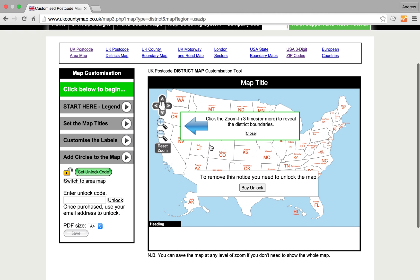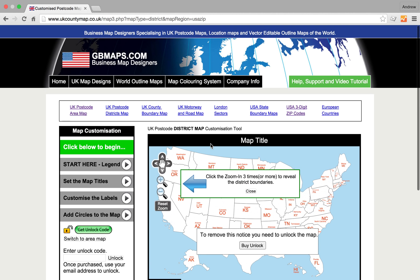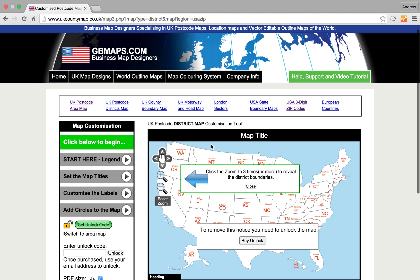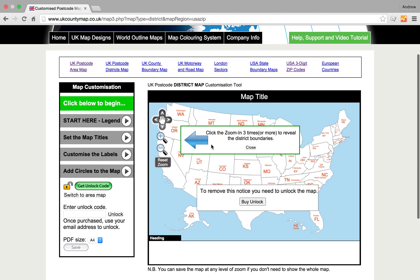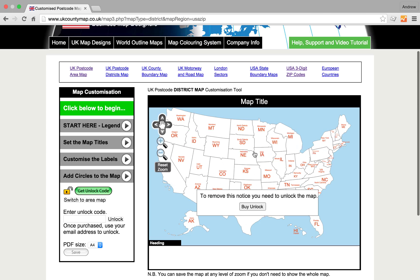Here's a quick video tutorial on how to use the USA three-digit zip code map colouring system. To start with, you might want to get rid of this annoying blue arrow — click close. Note that you remove that notice once you purchase the system and enter your unlock code here, which will be your email address.